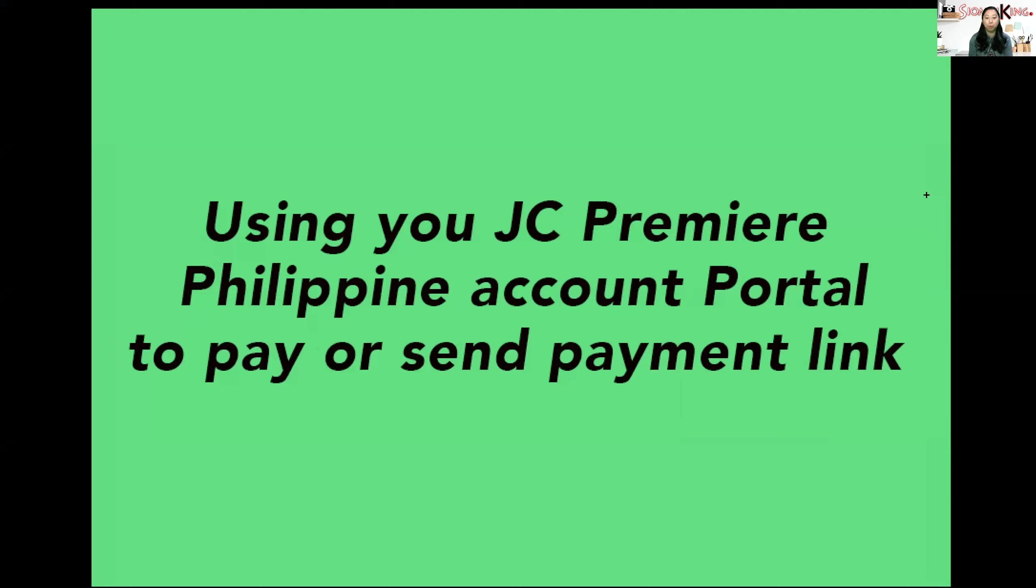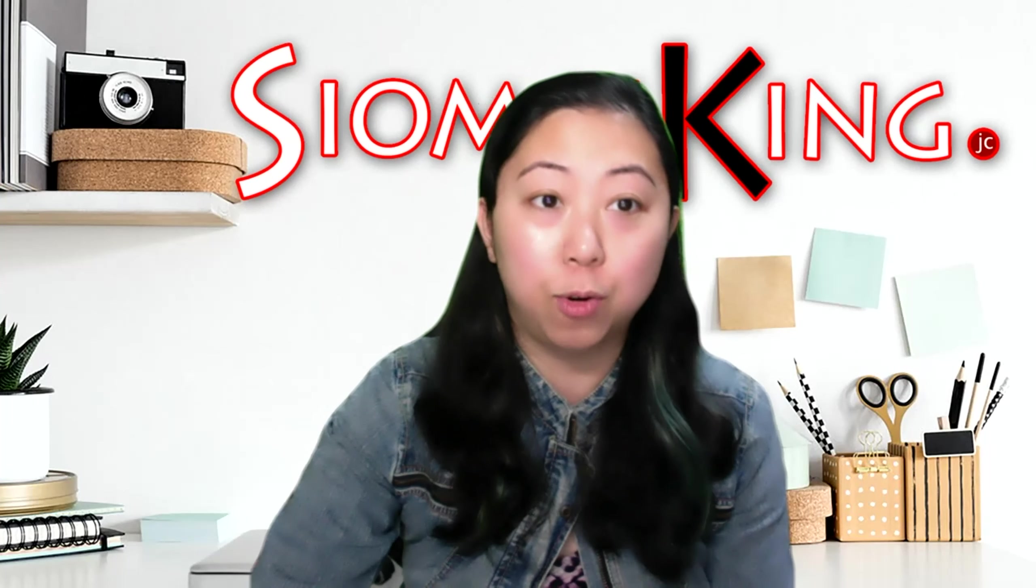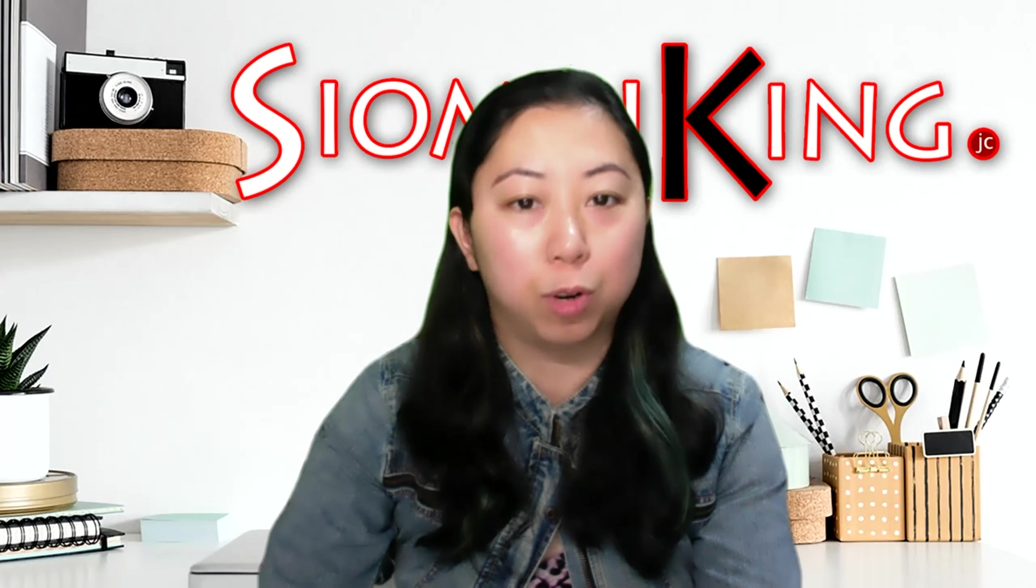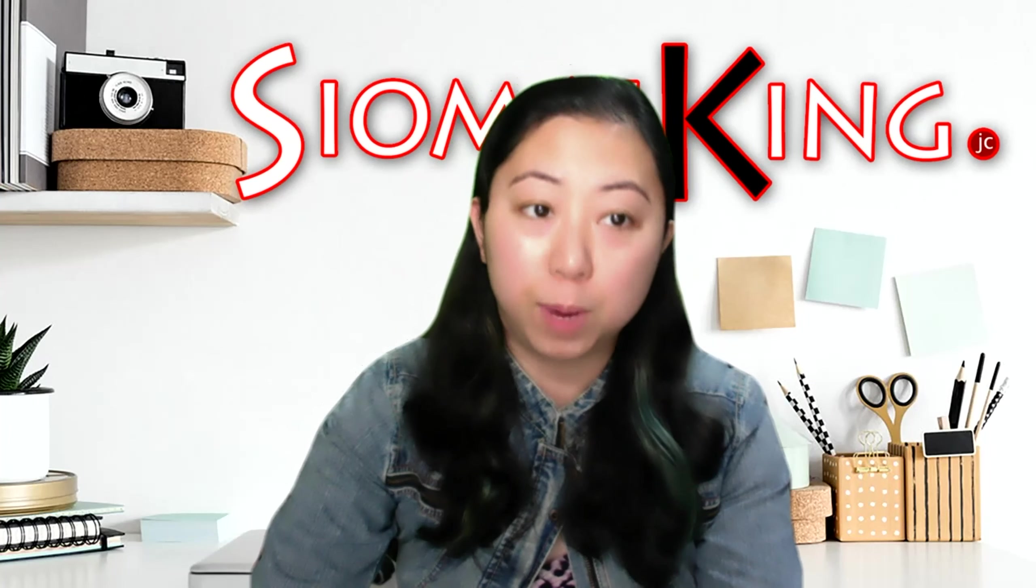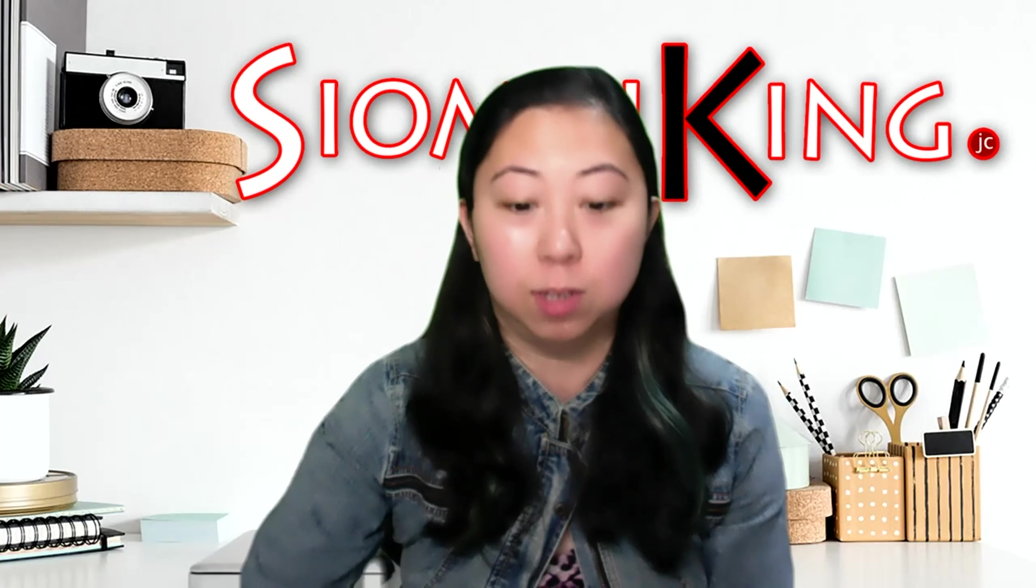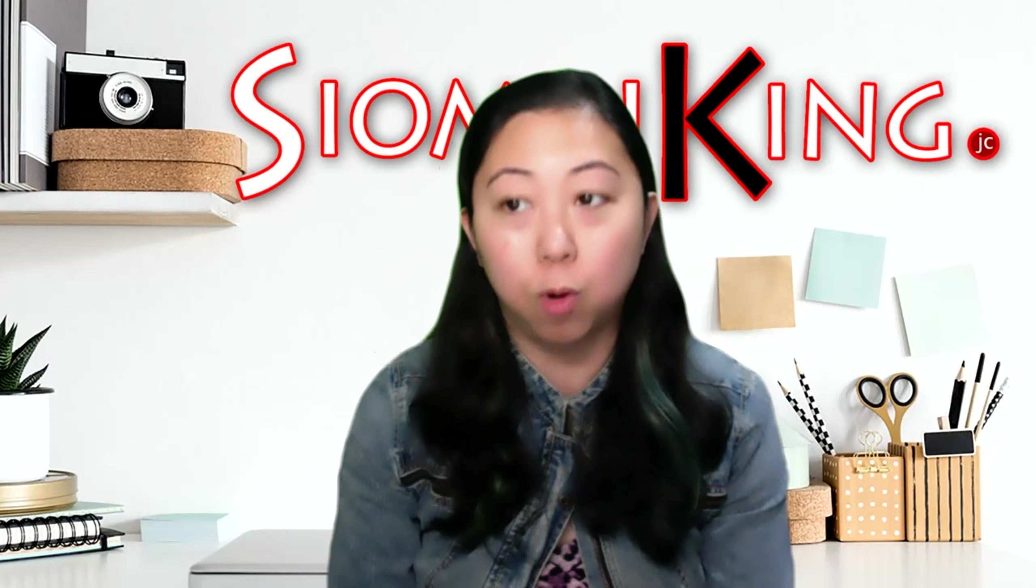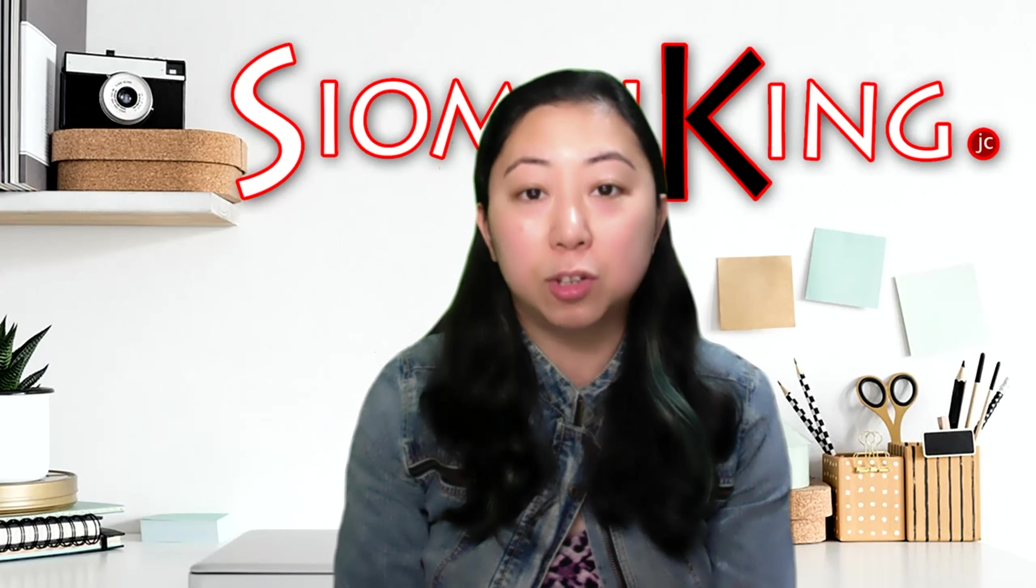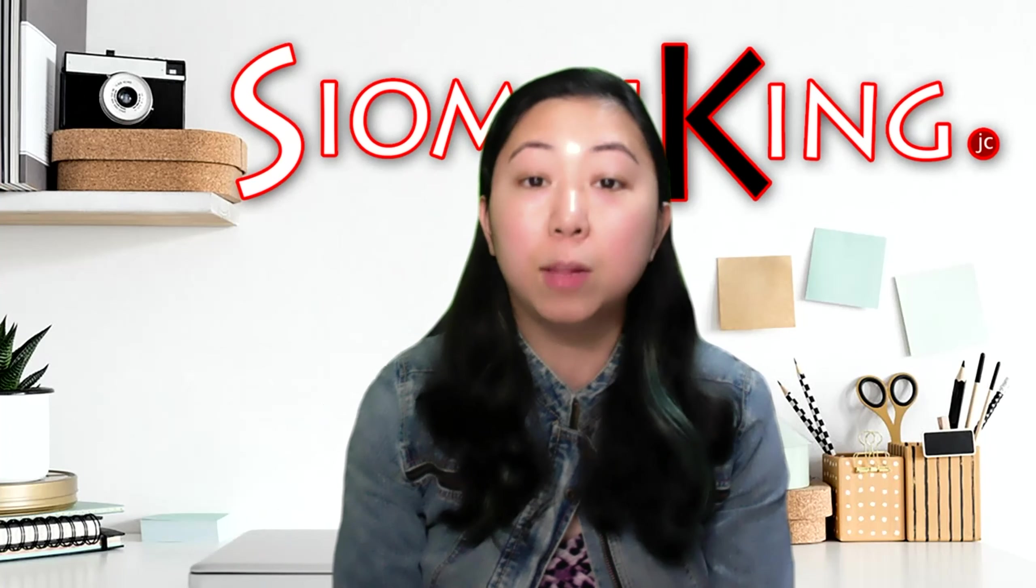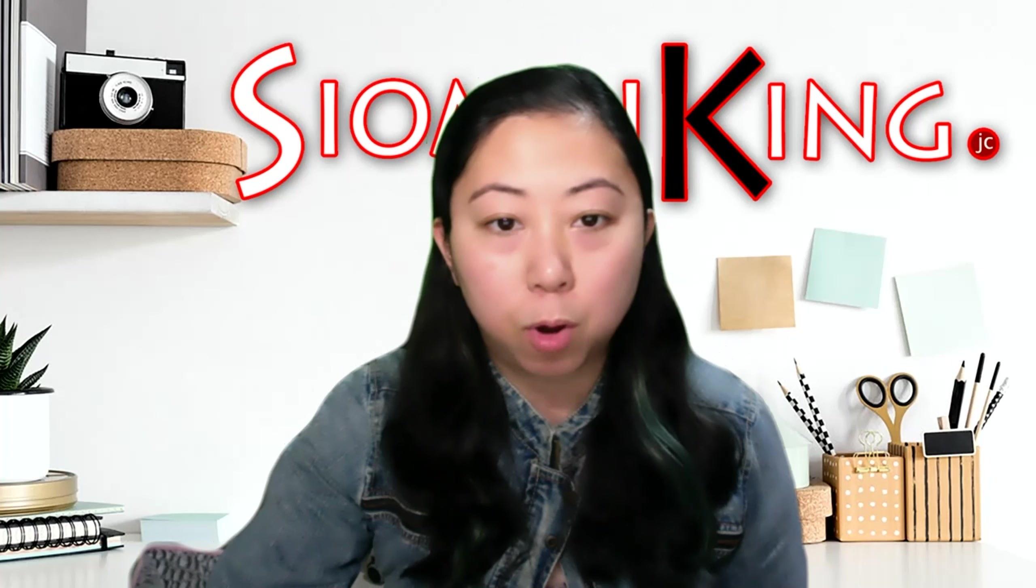So I'll show you how we can do this. Right now, using your JC Premiere Philippine account portal, I'll show you how to pay or send a payment link. To clarify, using your Philippine portal - if you have a UAE account, you cannot use your UAE portal. You have to find someone with a Philippine account. You can ask your uplines or leaders to help you generate the payment link.